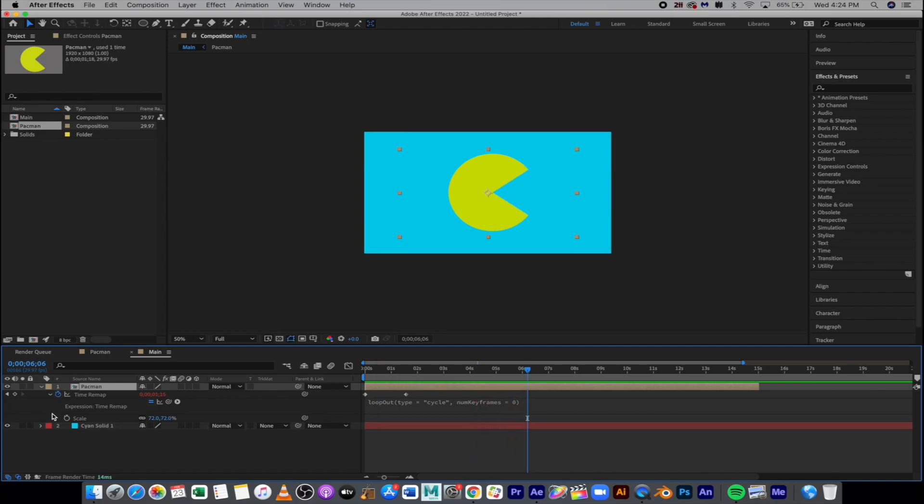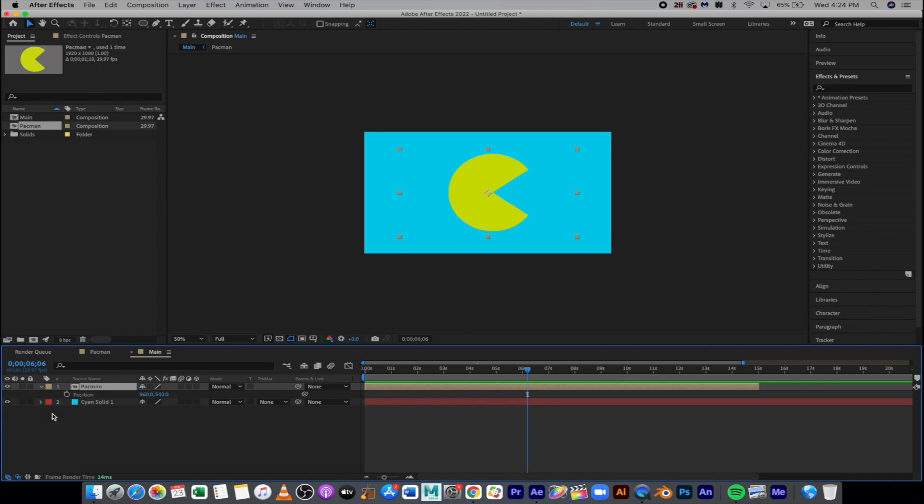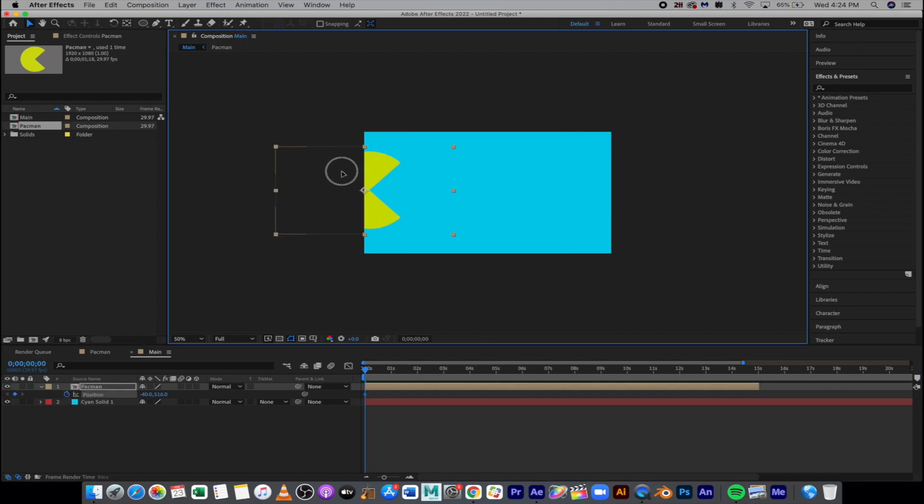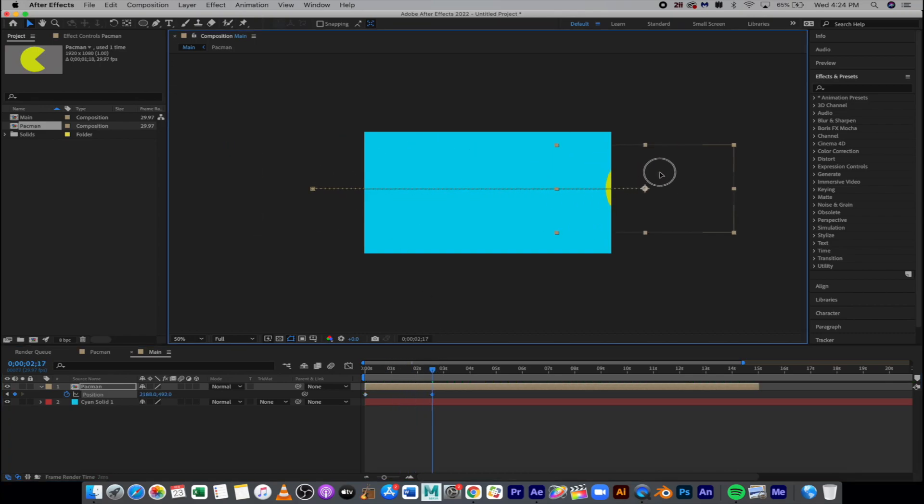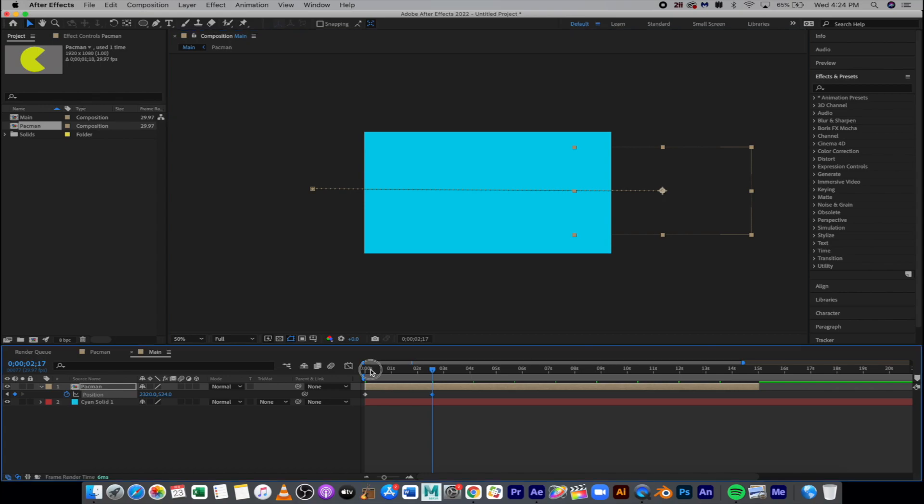Next we're going to start keyframing position. So I'm going to hit P for position. Okay, I'm going to pull my playhead back to zero. I'm going to turn on the stopwatch and I'm going to put this Pac-Man off-screen where he starts. Okay, I'm going to say all right, you know, two, two and a half seconds in, where do I want you to end up? I want you to end up on the other side. And so now let's hit play. There he is.